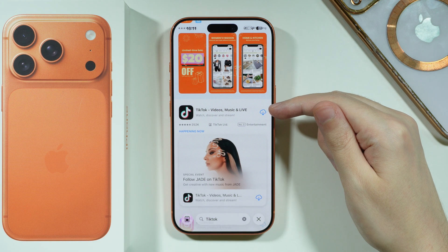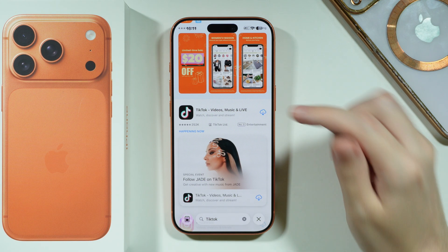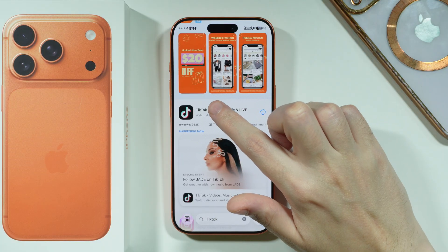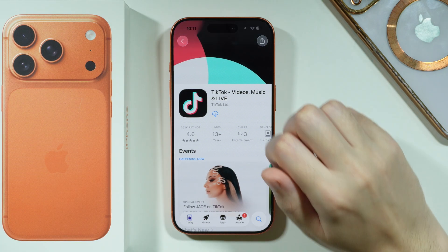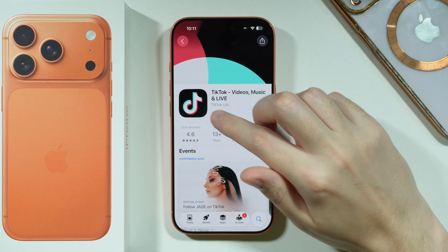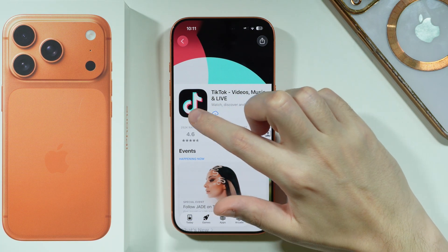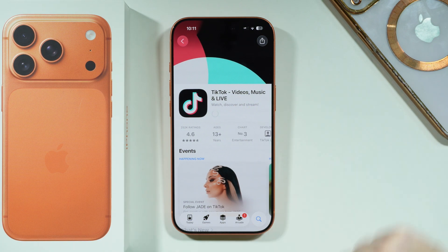You can tap on the icon with a cloud and arrow in order to immediately start downloading, or you can tap on the app name itself in order to find a similar button in there right next to the logo.